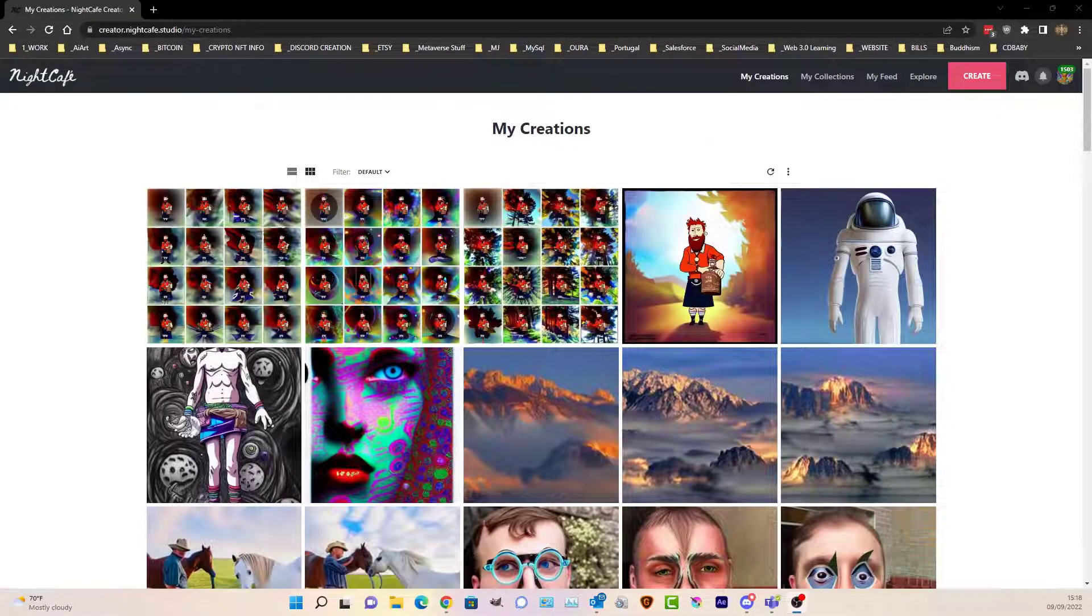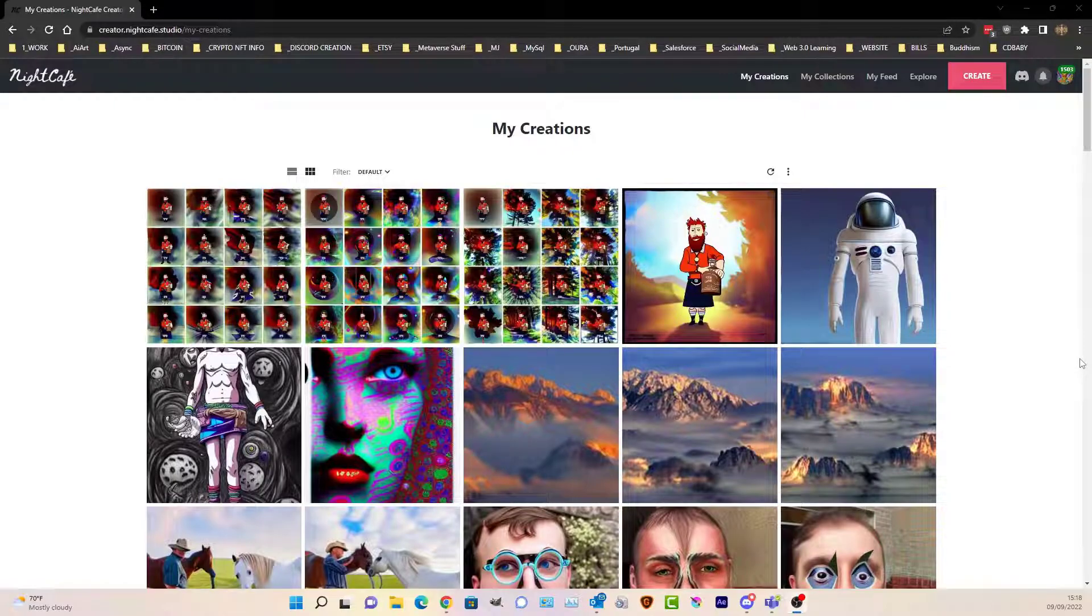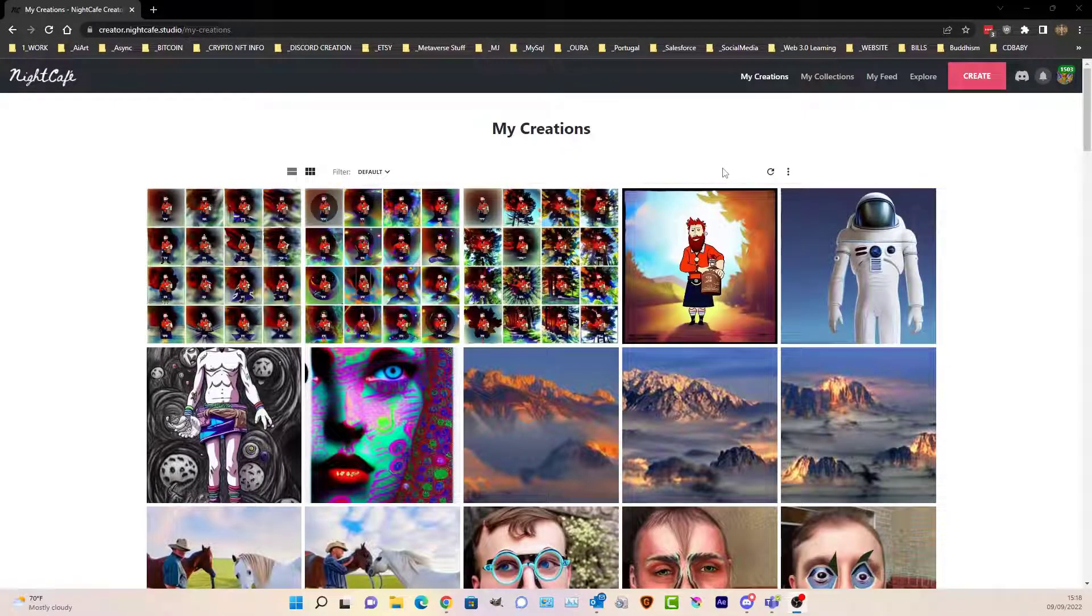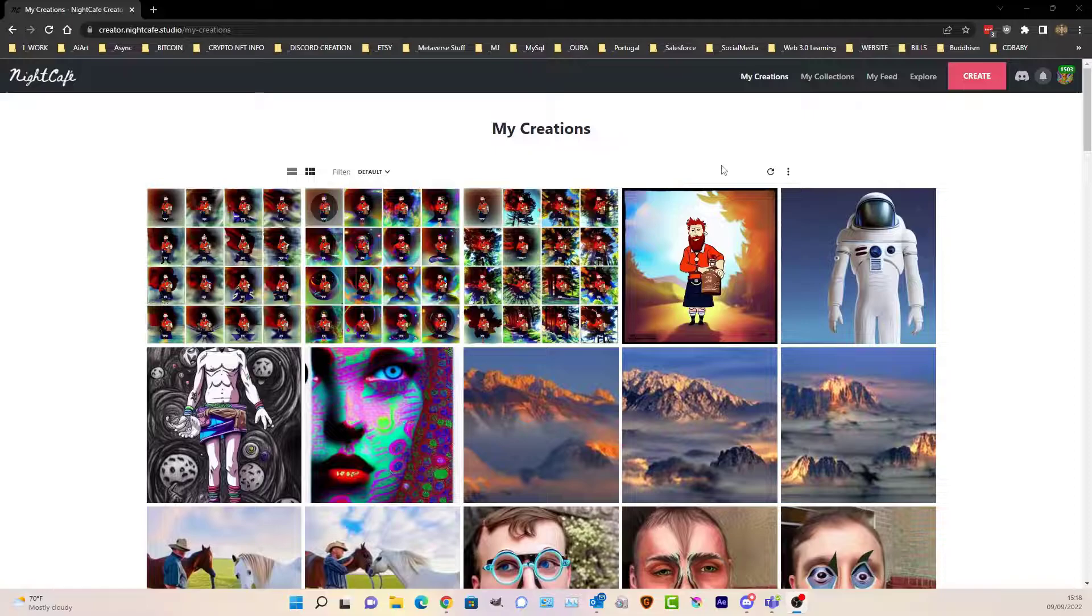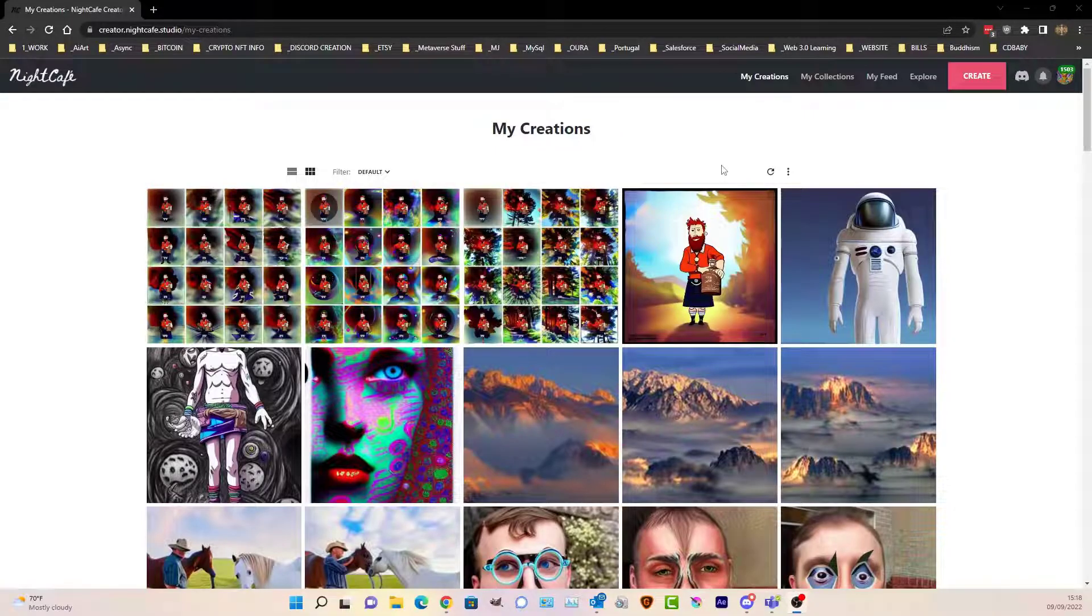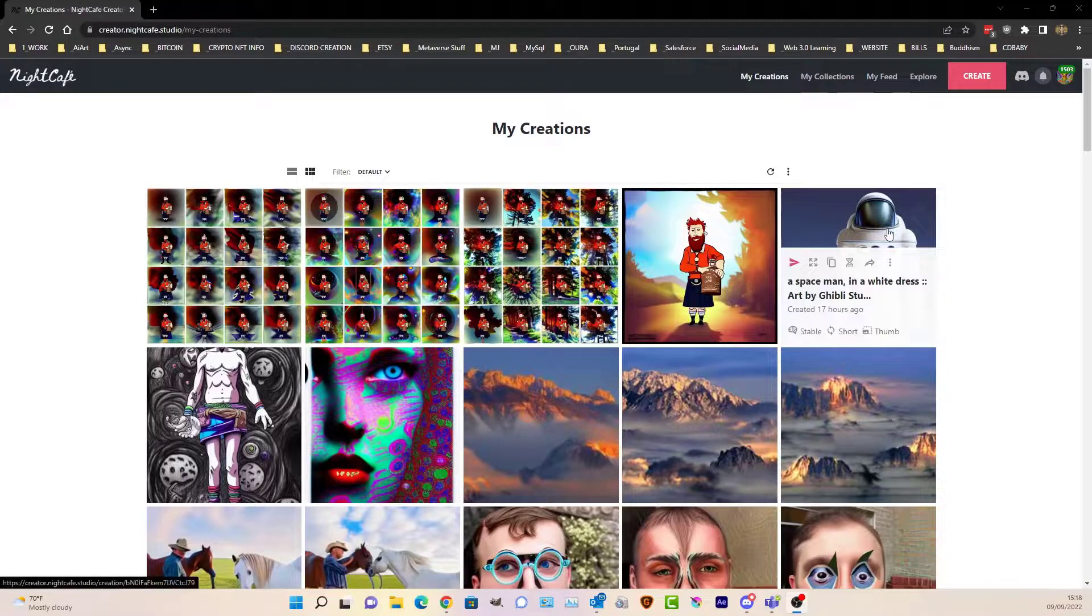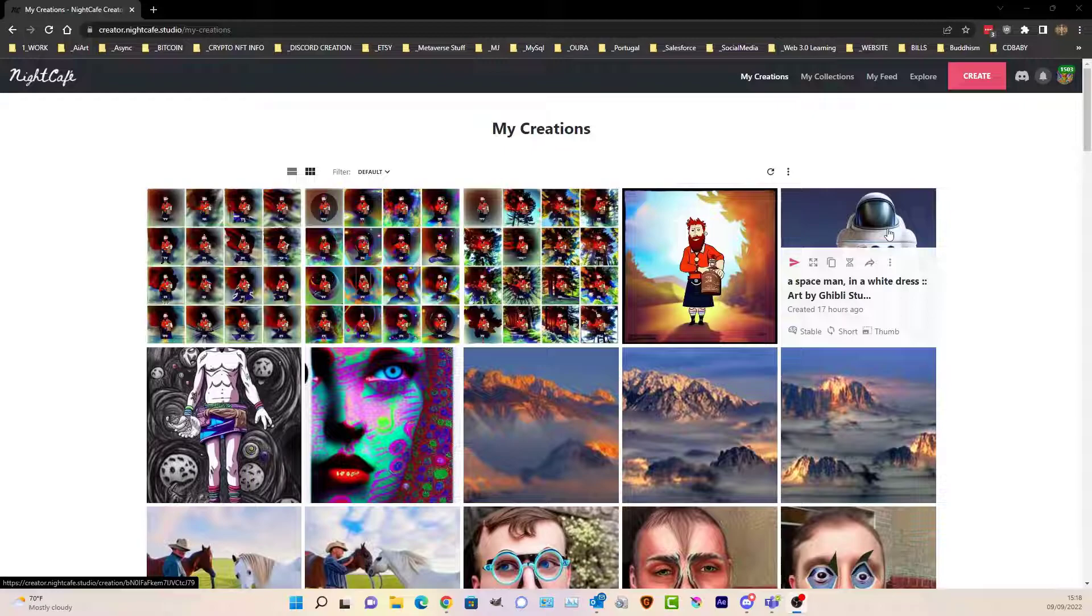Hello, welcome back. This is the second video regarding in-painting. There were a couple of other cool things that I found that I wanted to show you. Let's use our spaceman here.